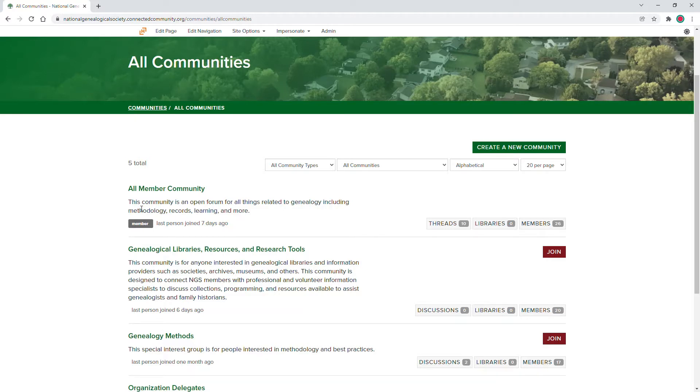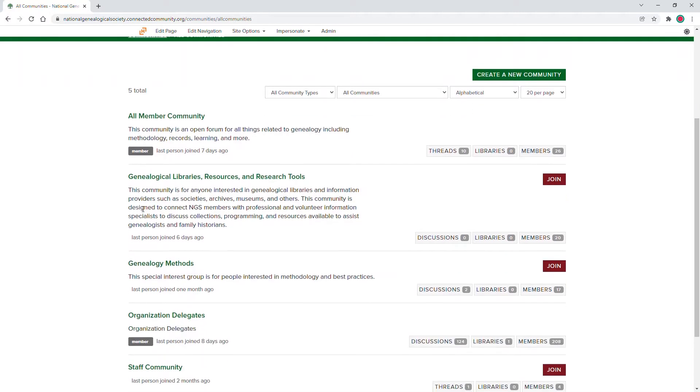You can only post a thread or discussion to communities that you are a member of, so please be sure to visit the All Communities page to explore and join the communities that interest you. All NGS members are automatically a part of the All Member Community, and this is a great place to discuss topics that don't have a specific community.